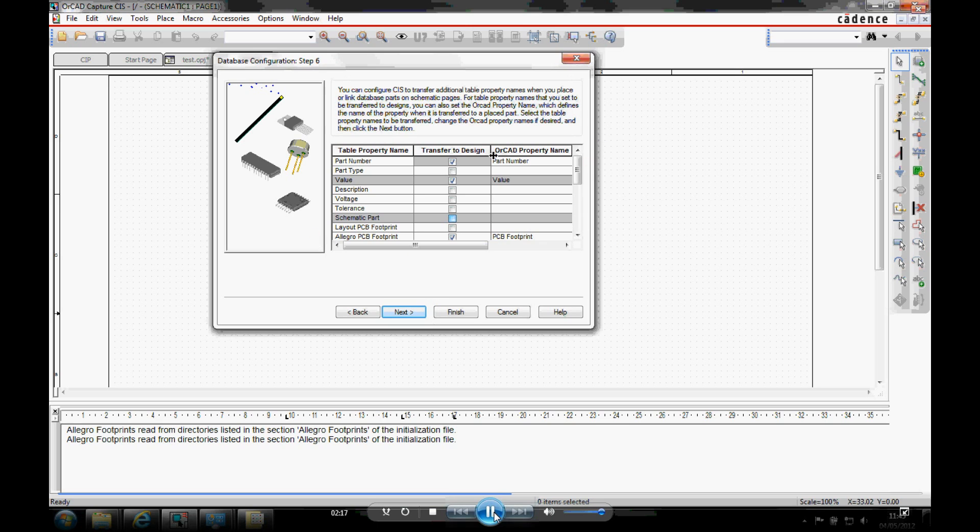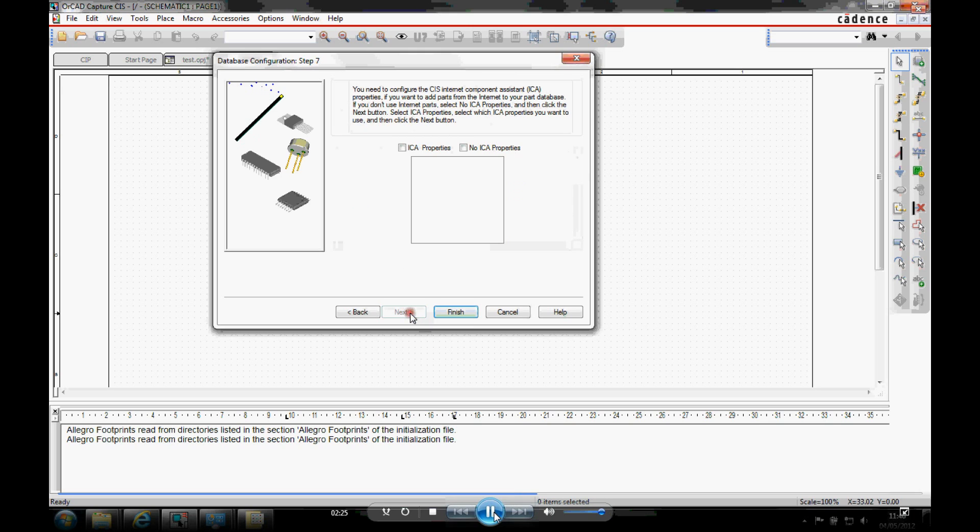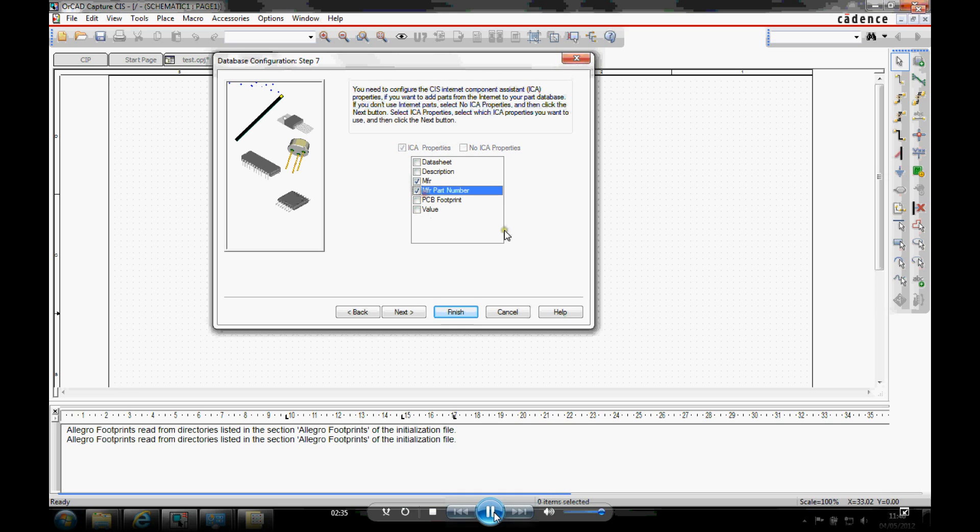You then want to define which properties you need to transfer to the design. Now all the properties are available when you come to do things like a bill of materials. But it's whether you actually want to transfer all of those properties to the design. The ICA properties are related when you're using the Internet Component Assist. If you want to get schematic symbols directly from the web. And whether you want to have ICA properties. The defaults are kind of manufacturer and manufacturer's part number.